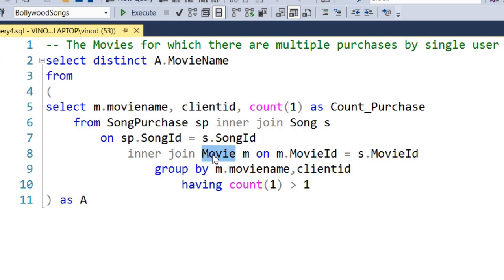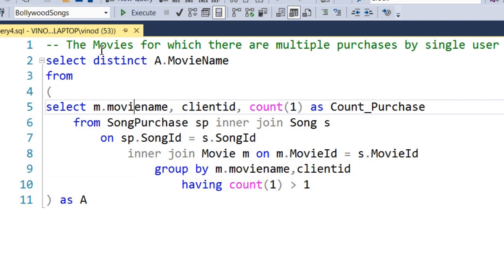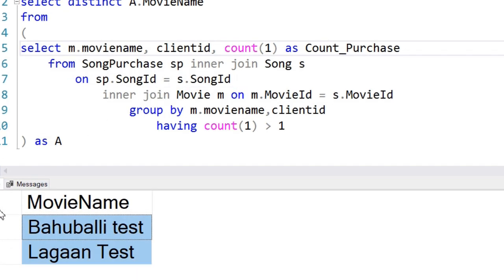We then join with the movies table based on movie ID. Once this join is in place, we group by movie name and client ID. We then apply a HAVING count greater than one, since we want cases where a single user has made multiple purchases for a particular movie. Finally, we get the distinct movie names from this result set and execute to get the result.